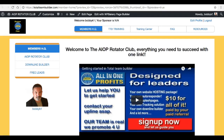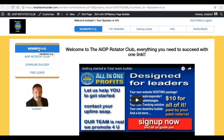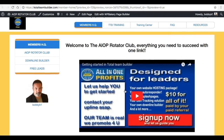Hey, what's up guys, welcome to the All-in-One Profits Rotator Club. I want to take a couple of minutes here and be a tour guide to show you around the site and show you the functionality. Right now you're on the Members Headquarters page — we call it that — this is the page you're gonna land on every time you log in. If you look right here in the center of the screen, that's the video that you're watching right now.